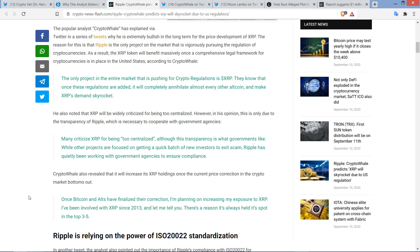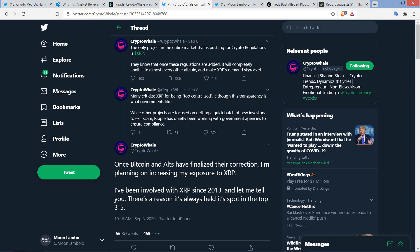He also noted that XRP will be widely criticized for being too centralized. However, in his opinion, this is only due to the transparency of Ripple, which is necessary to cooperate with government agencies. And so here's what he wrote. Many criticize XRP for being too centralized. Although this transparency is what governments like. While other projects are focused on getting a quick batch of new investors to exit scam. Ripple has quietly been working with government agencies to ensure compliance.